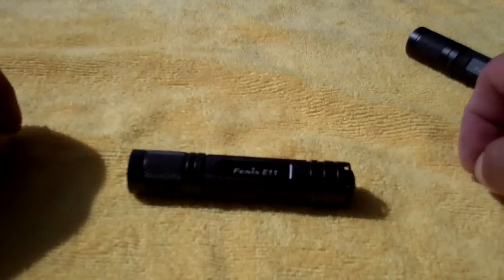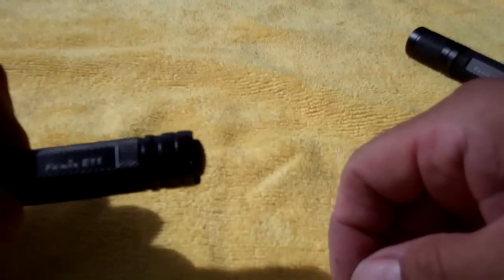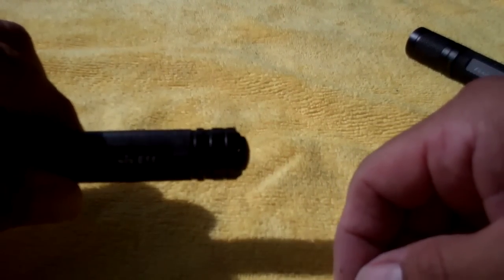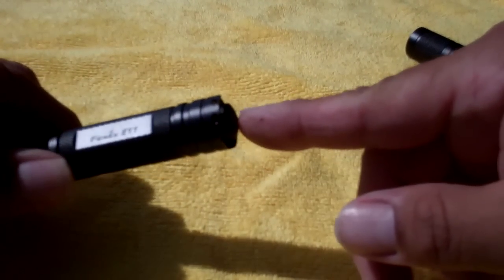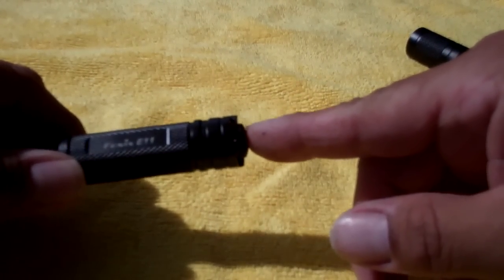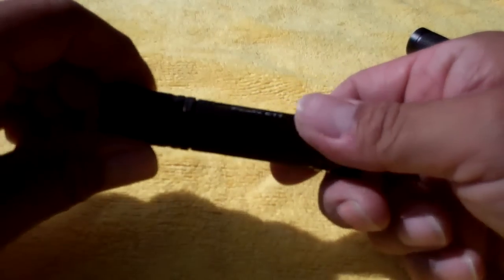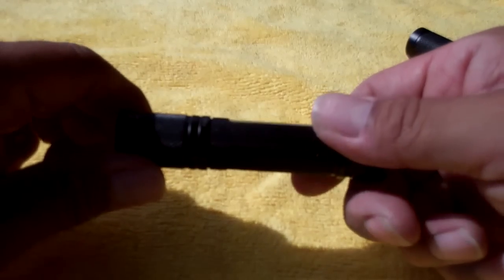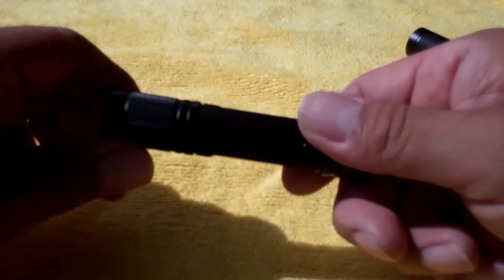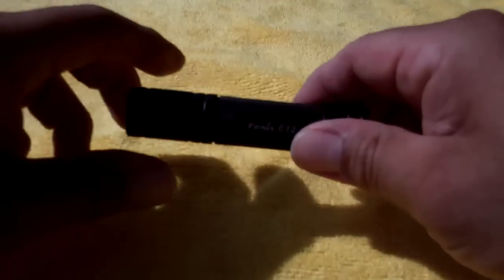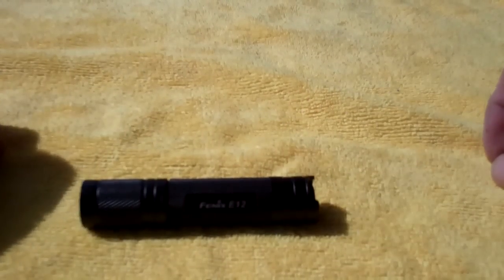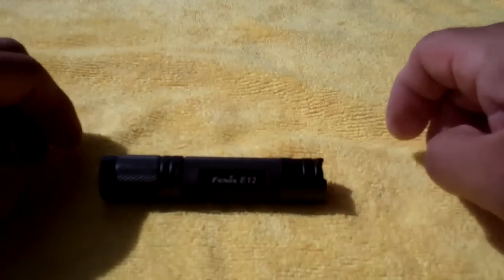The E11, you can see the button here, it sticks out. So you click it on and then you turn the head to access your two modes.